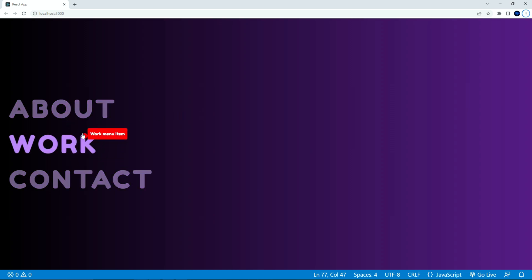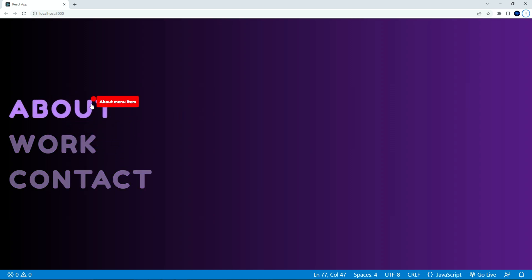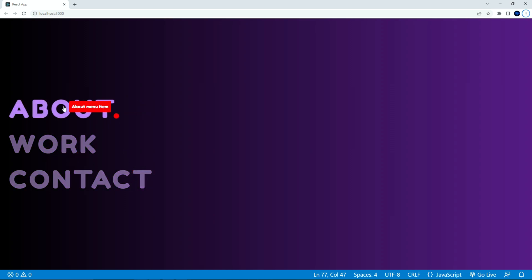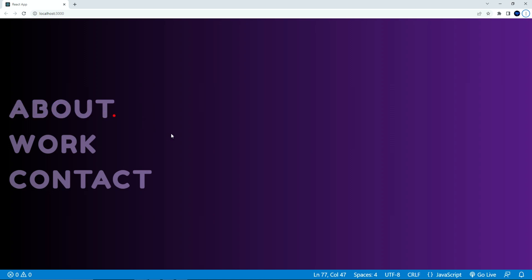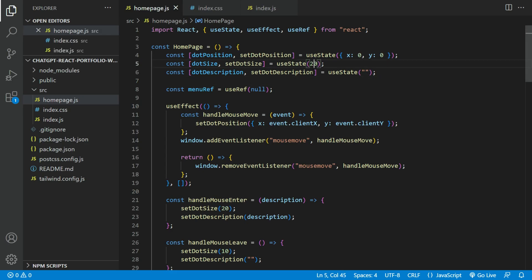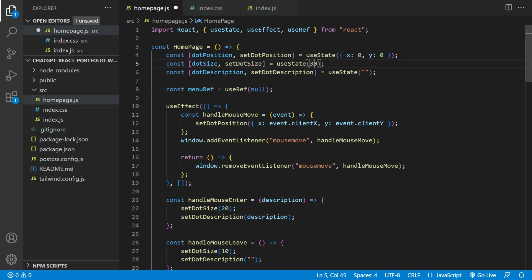Same for the hover state. The red dot needs to be enlarged on hover. First, let us make the initial state and enlarge state size of the dot a little bigger.